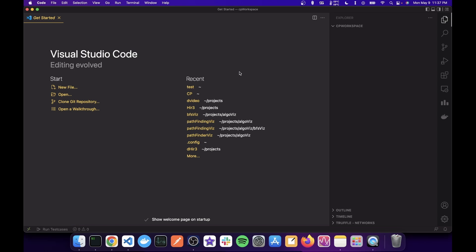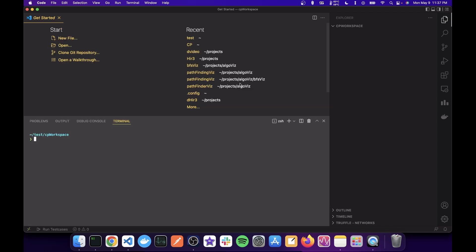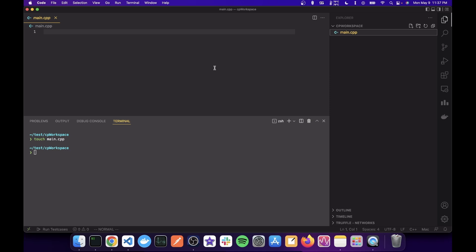And now, first of all, what you're going to do is create a file, main.cpp. This is the file that we will use for all of our submissions. We won't have a new file for every new problem because that's redundant. You already have those solutions on code forces or whichever website you submit on.